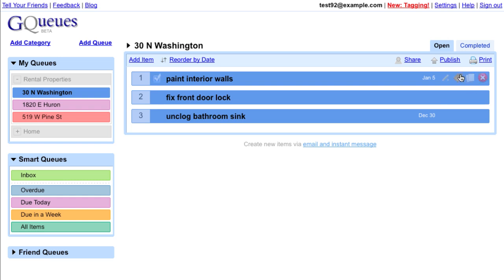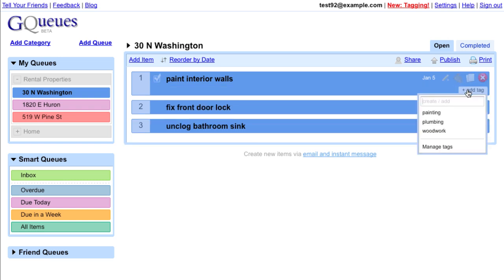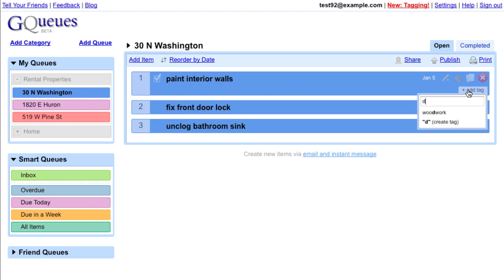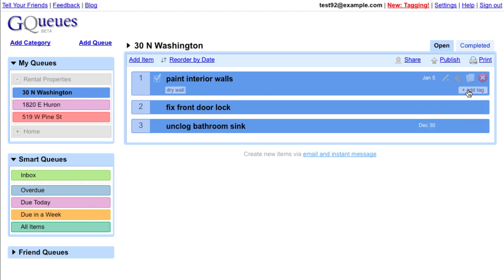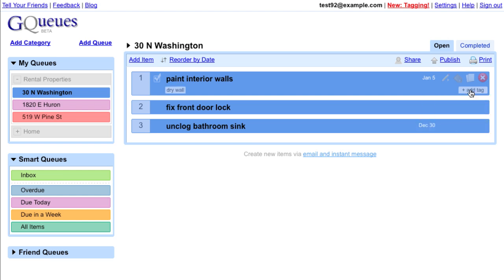To tag an item, simply open the tagline and type a new name, or select an existing tag name.